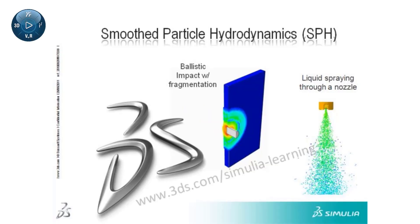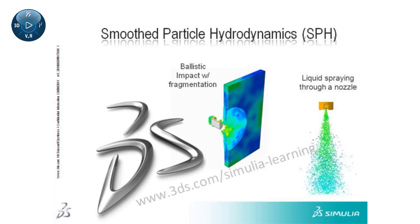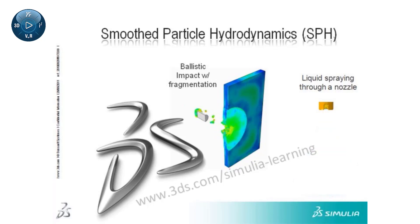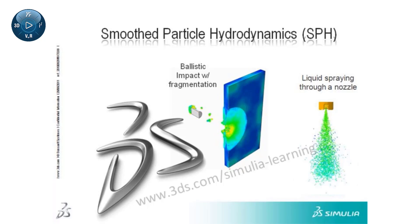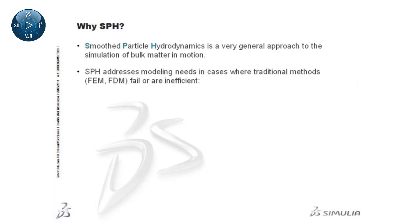Smoothed particle hydrodynamics, referred to as SPH, is a modeling technique available in Abaqus Explicit. SPH is a very general approach to the simulation of bulk matter in motion. It addresses modeling needs in cases where traditional methods fail or are inefficient.